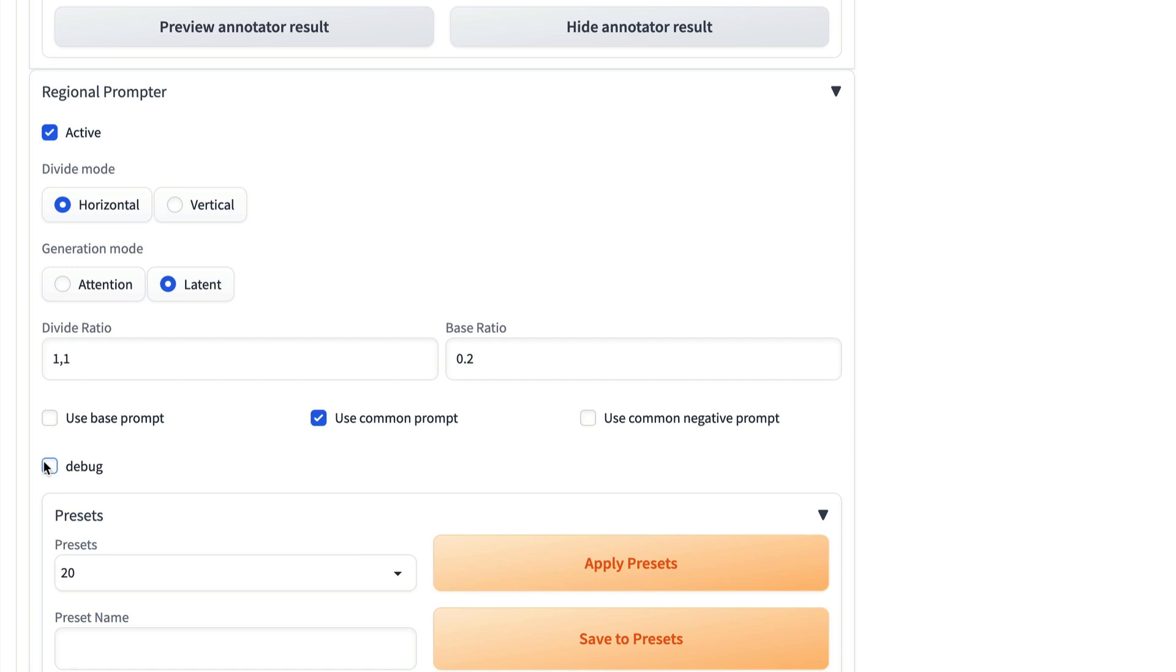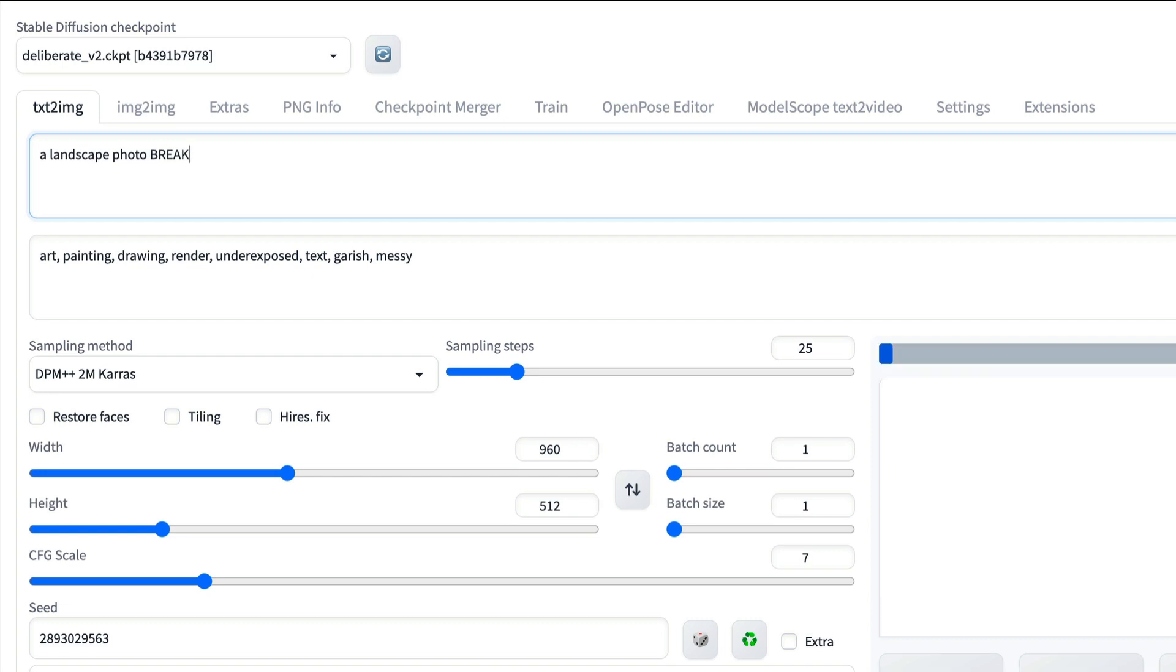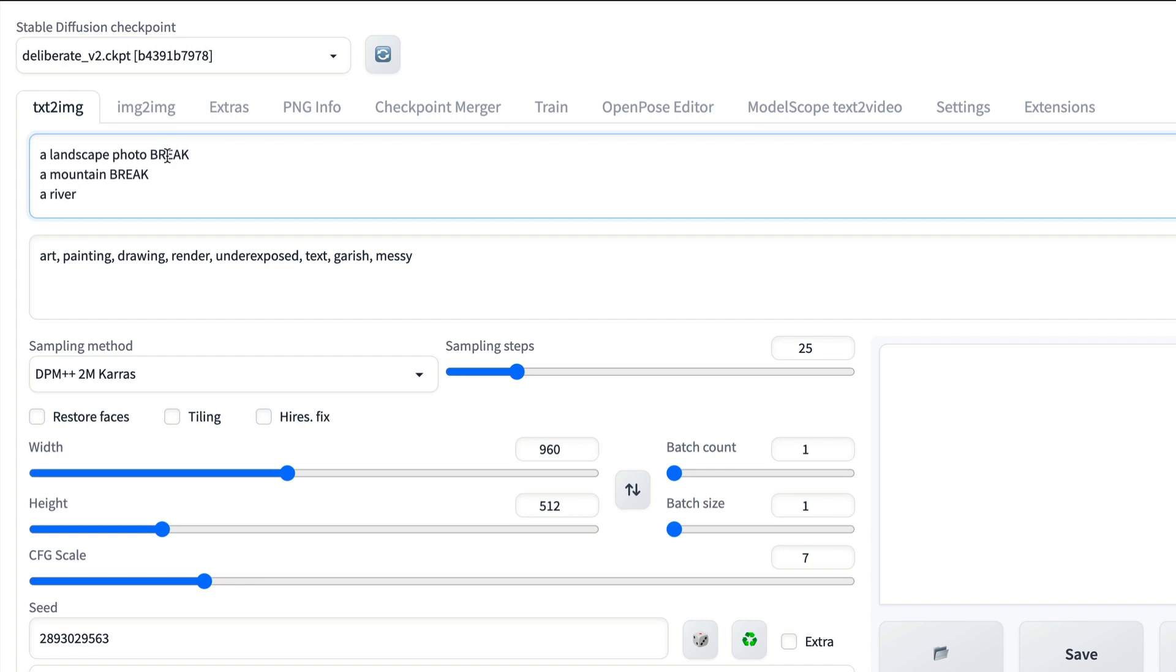If you have created settings that you really like, you can save them as a preset. When you are writing your prompts, you can put them on a new line or you can keep them on the same line. If you put them on a new line, it's a bit easier to see what the sections are. So a landscape photo break, that's my base prompt, then a mountain break, and then a river. And you don't need a break at the end. So this would be a 50-50 split with a common landscape photo as the base prompt or the common prompt, whichever one I've chosen.